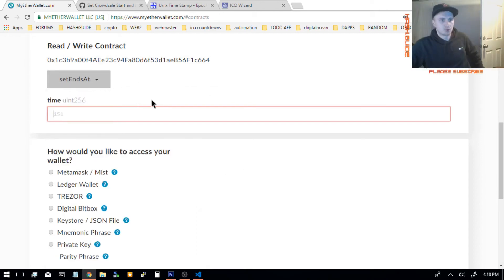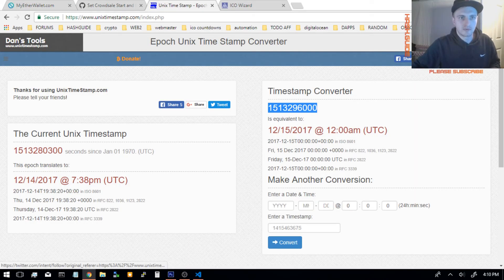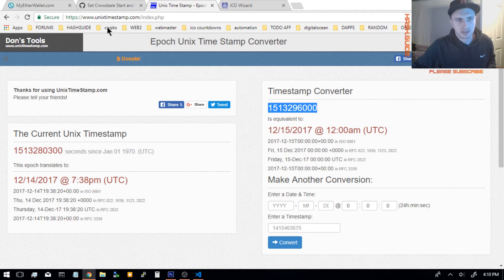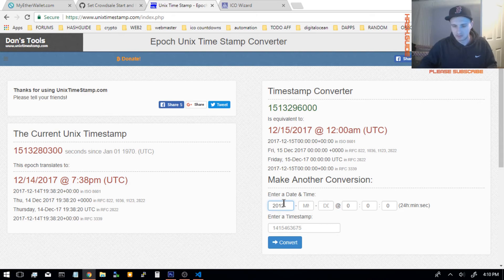And the parameter it takes is Unix time. So search Google for Unix time, or go to unixtimestamp.com. And over here, you just enter the date you want it to end.